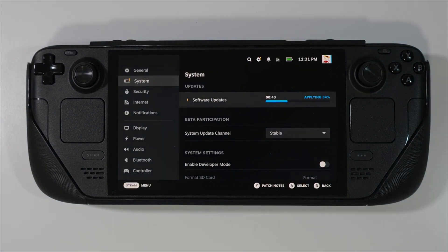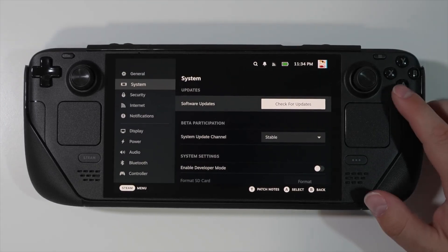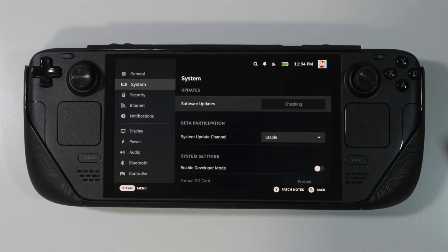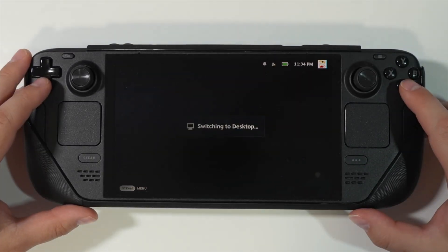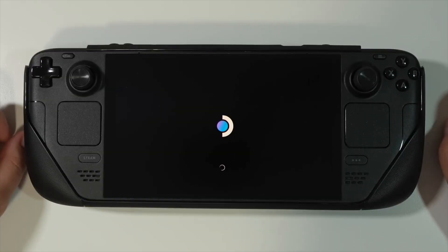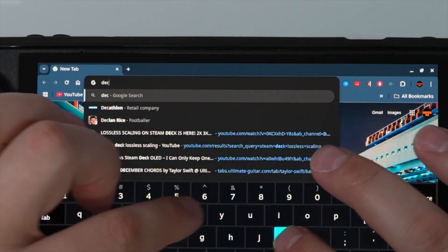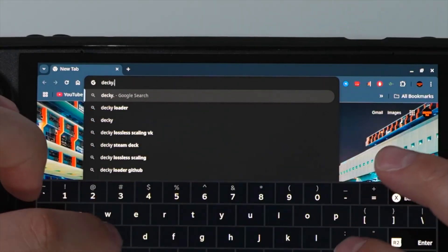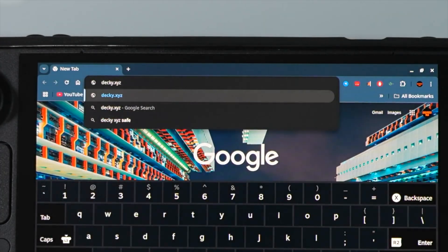First, make sure you go to the Settings > System section and make sure your Steam Deck is up to date. Once it's done, check for updates again just in case. After this, go to desktop mode. Then, in any browser of your choice, go to decky.xyz, just like shown on screen right now.